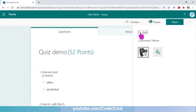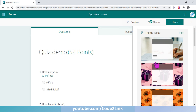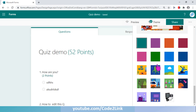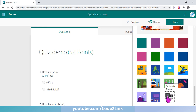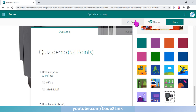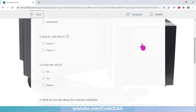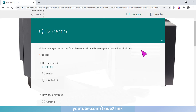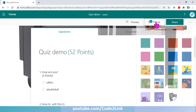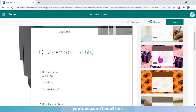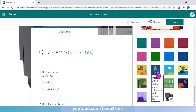You'll also find the same image as one of the tiles here. Click on it and it appears as the background image. You can click on Preview to see how the form would look.